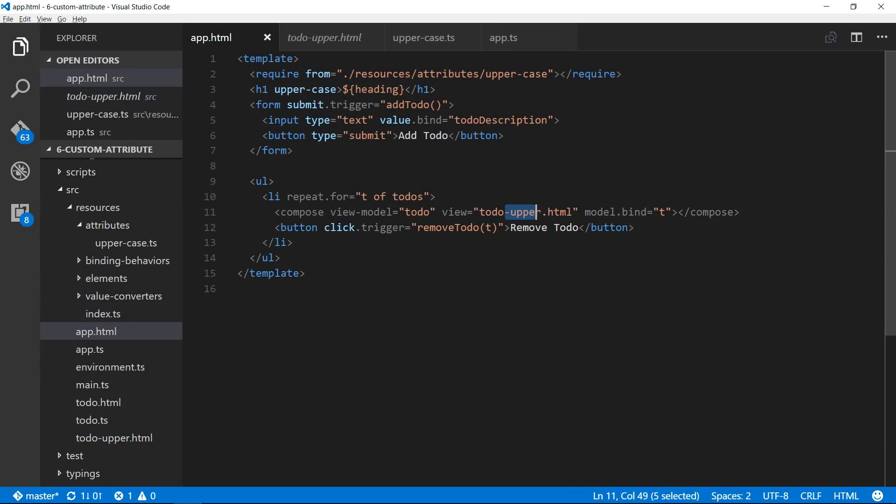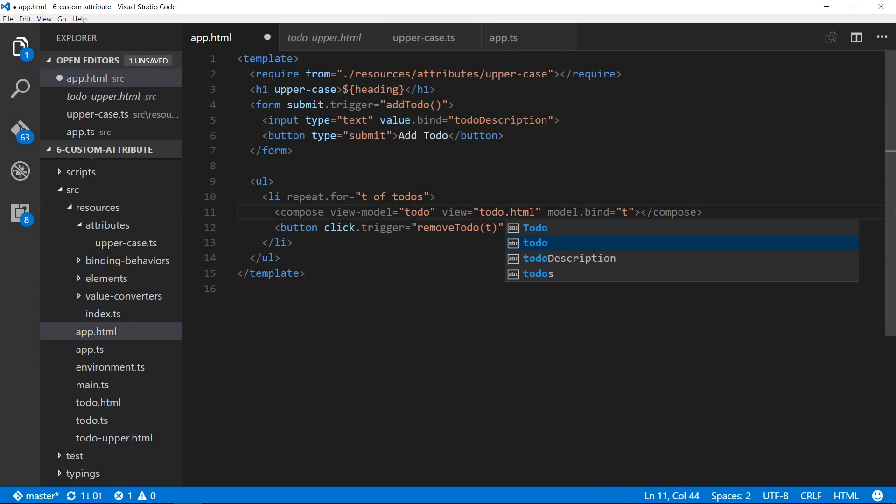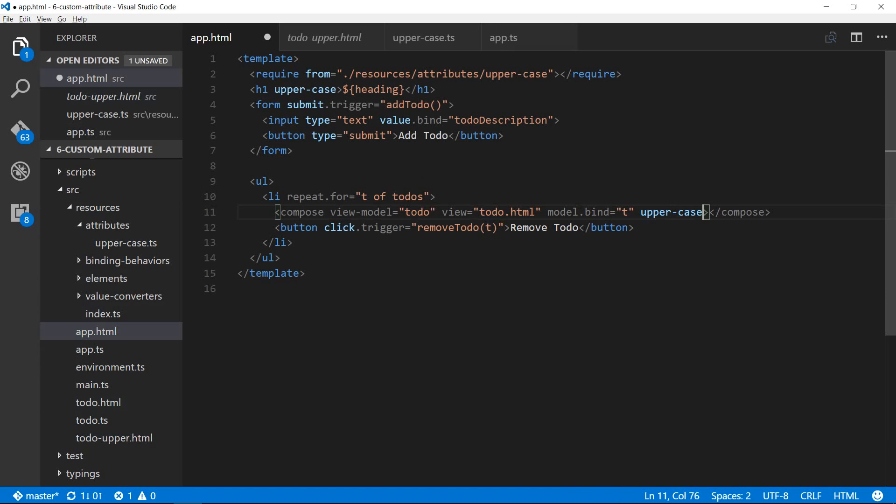Now we will just use the same todo html view but then we'll add this attribute called upper-case. So I'm going to remove this dash upper, just use the regular view which is going to render as it is, but then this upper-case will intercept that and add the CSS style text transform.